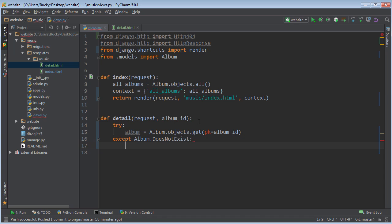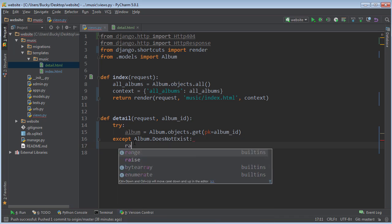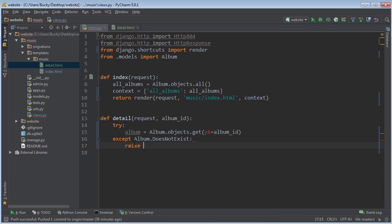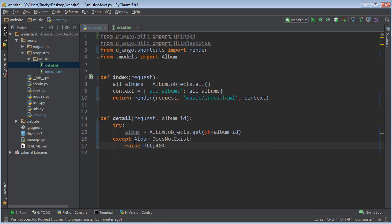That means that hey, that album, you know maybe it was a typo, maybe it got deleted, whatever, but we don't have it in our database anymore. So how do we handle this? To send back this 404 response, it's called raising HTTP404.